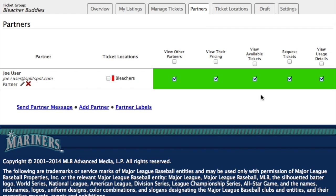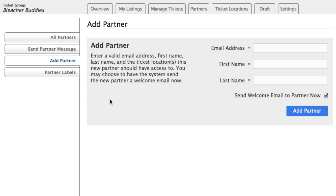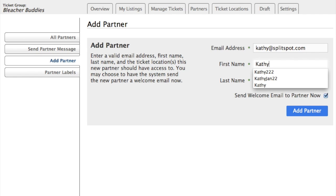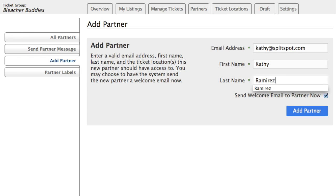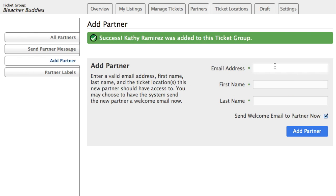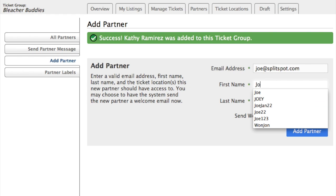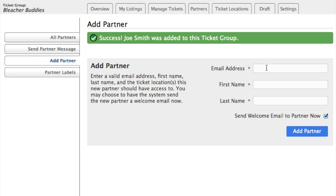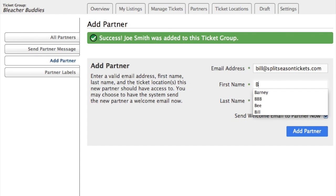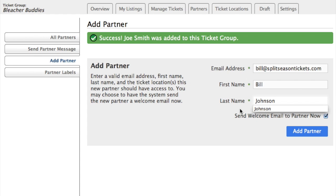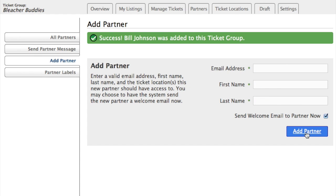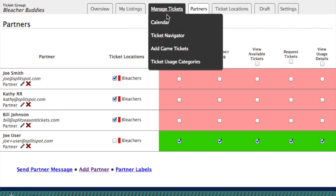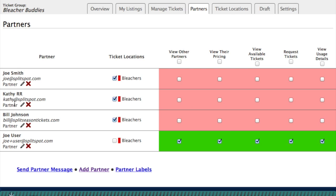Now as you can see, there's just one partner right now and we'll add a couple more. We can do that by email address. You can choose whether you want to send an email to that partner now or not. So we just added Kathy. We'll add another — Joe. And we'll add one more partner. So we've added our three partners, and now we can go back to all partners. You can see we have all three new added partners.